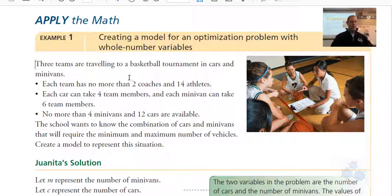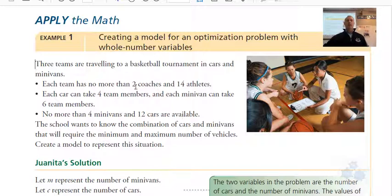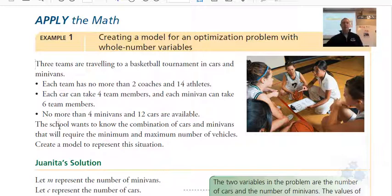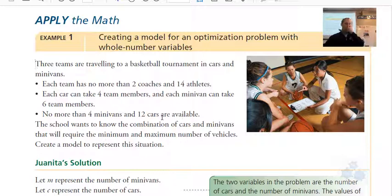Example 1: Creating a model for an optimization problem with whole-number variables. Three teams are traveling to a basketball tournament in cars and minivans. Each team has no more than two coaches and 14 athletes — three teams total. Each car can take four team members and each minivan can take six team members. No more than four minivans and 12 cars are available. The school wants to know the combination of cars and minivans requiring the minimum and maximum number of vehicles.